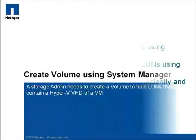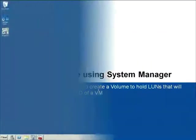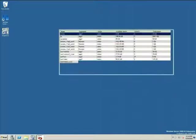To begin with, I'm going to put on my storage admin hat and use System Manager to create a volume, which can then be used to create LUNs to store your virtual machines.